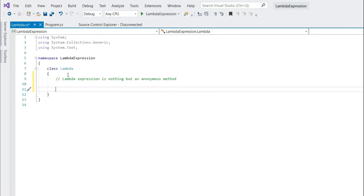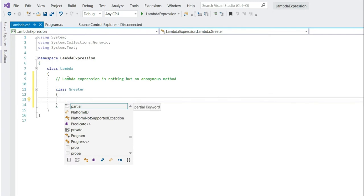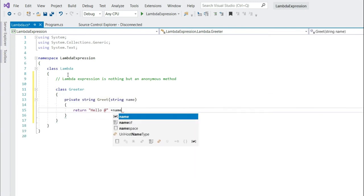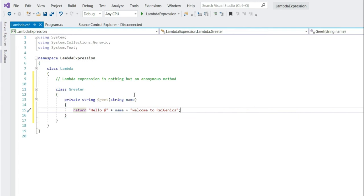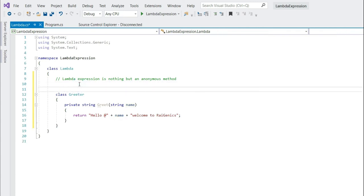Let's write a class Greeter. The responsibility of this class is to greet someone. So let's write a method Greeter. So what this method does, it takes a name and just say hello, name, welcome to Rygenyx. I would like to call this method using a delegate. So let's create a delegate.